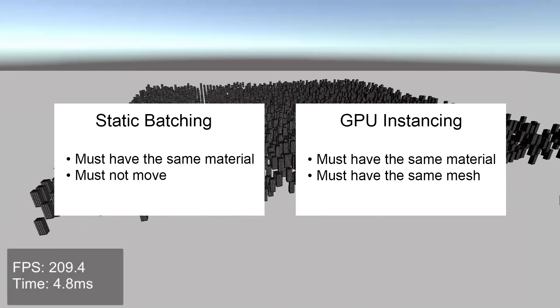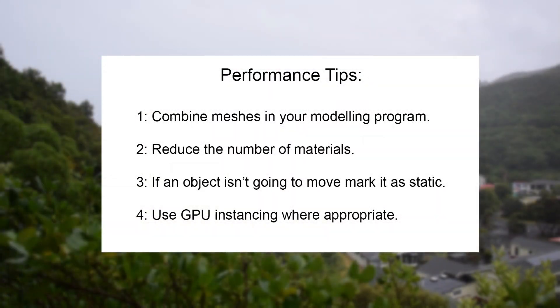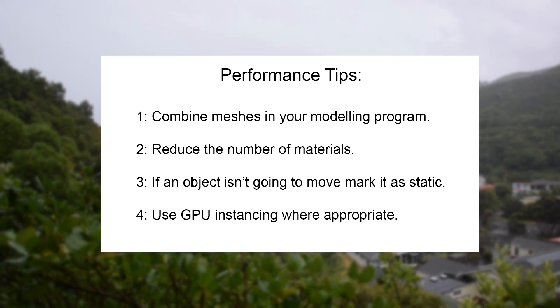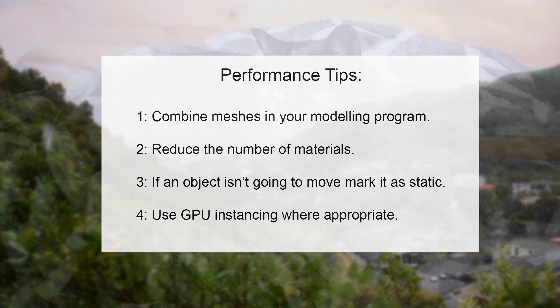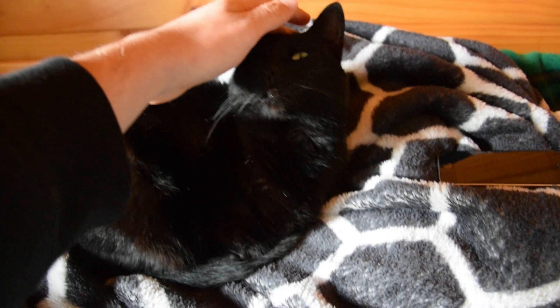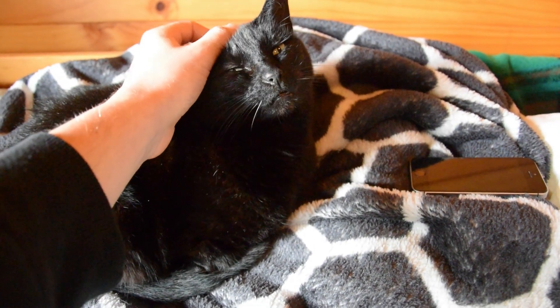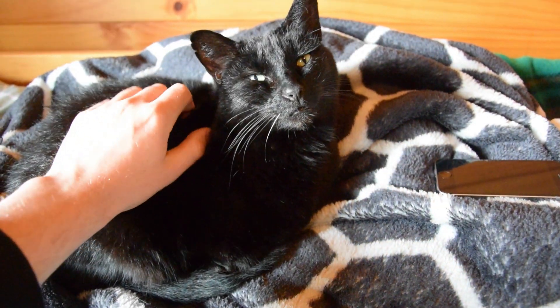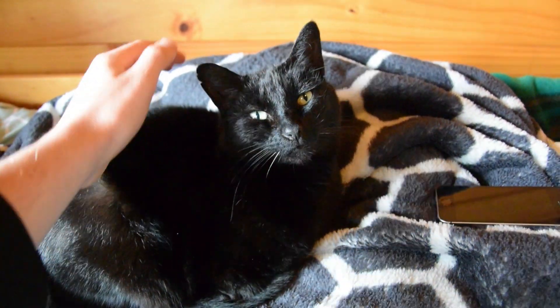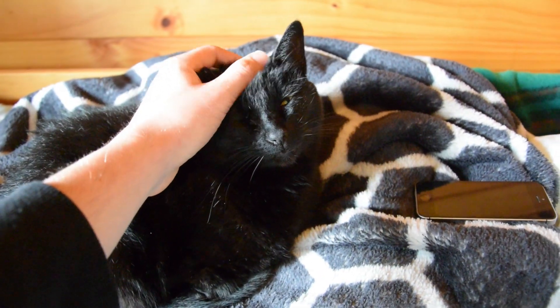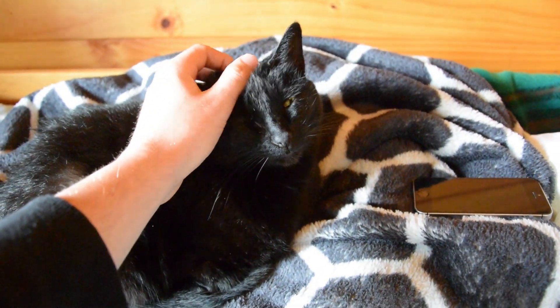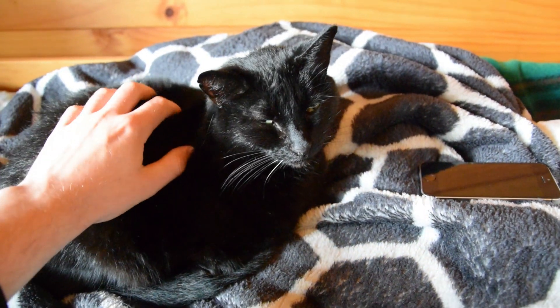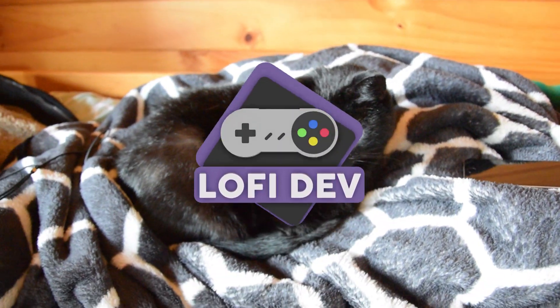So to go over our tips again: combine meshes in your modeling program, reduce the number of materials, if an object isn't going to move mark it as static, and use GPU instancing where appropriate. Hopefully these tips will prove useful in improving the performance in your own games. If you want to learn more about making the most of Unity, consider subscribing to the channel. Thank you for watching, and I'll see you in the next one.